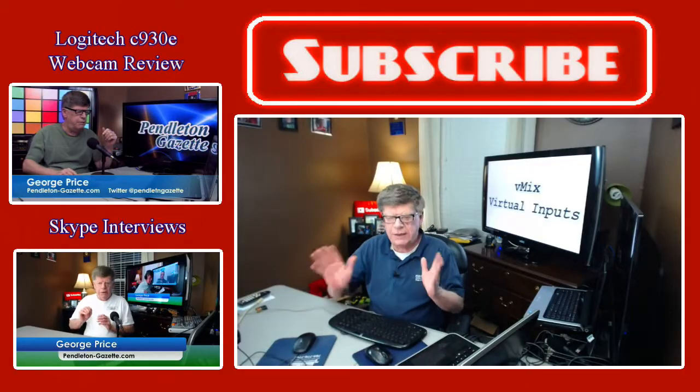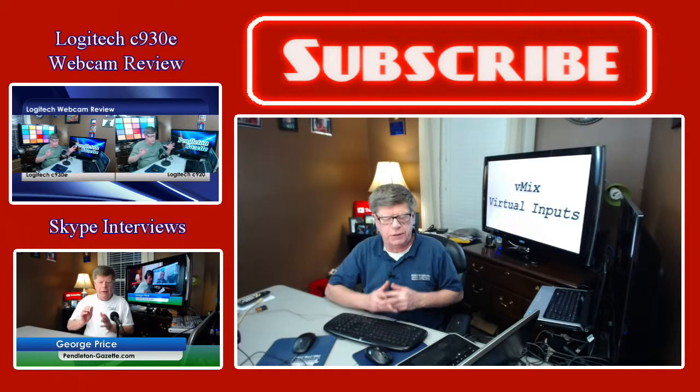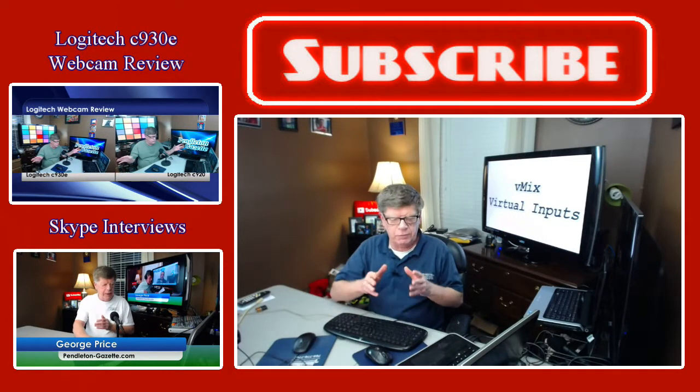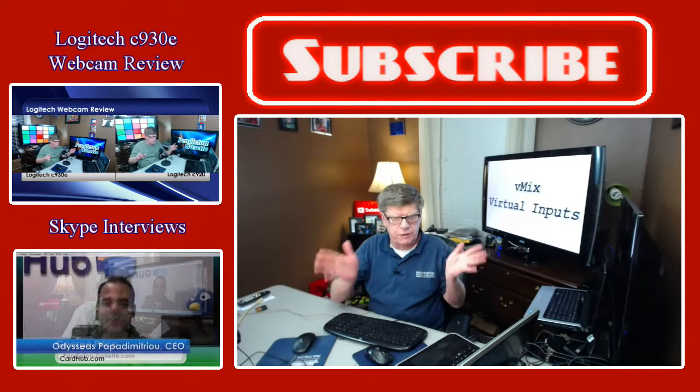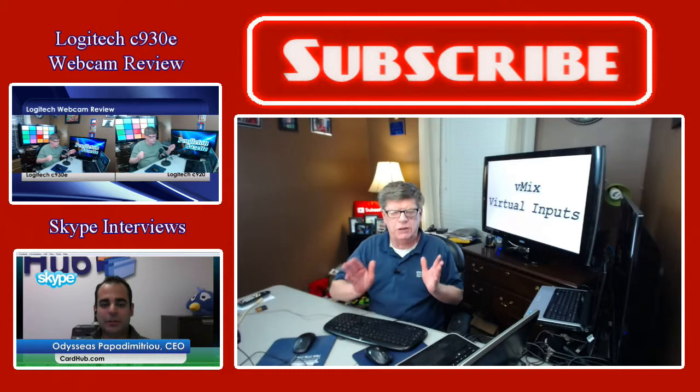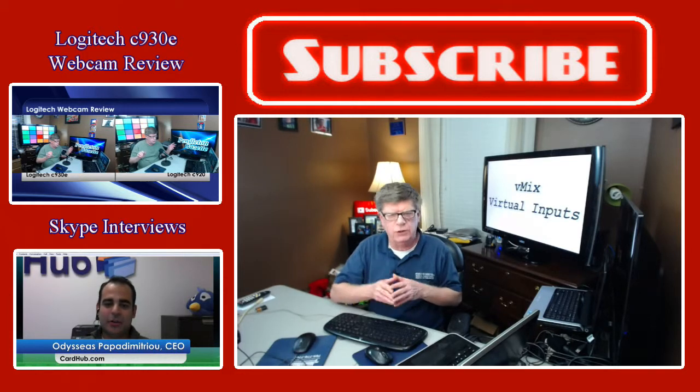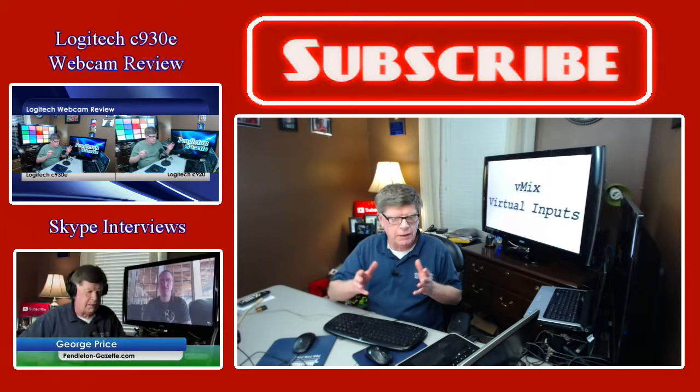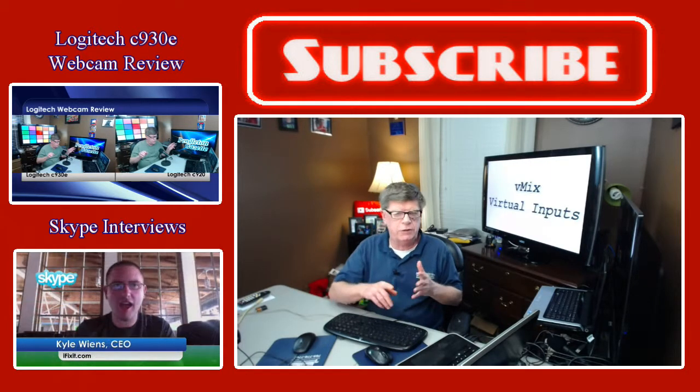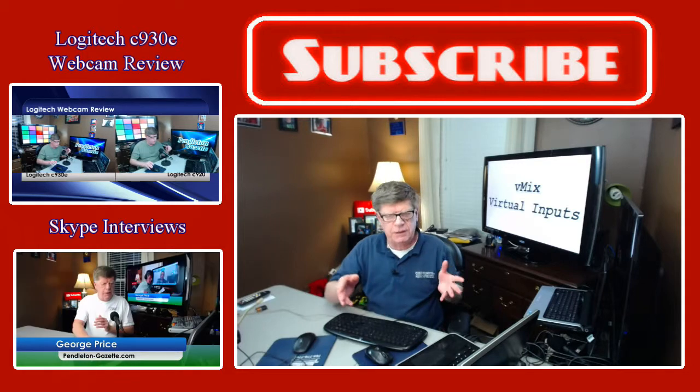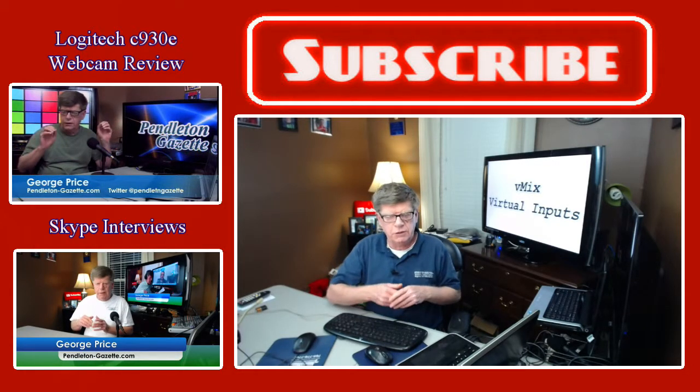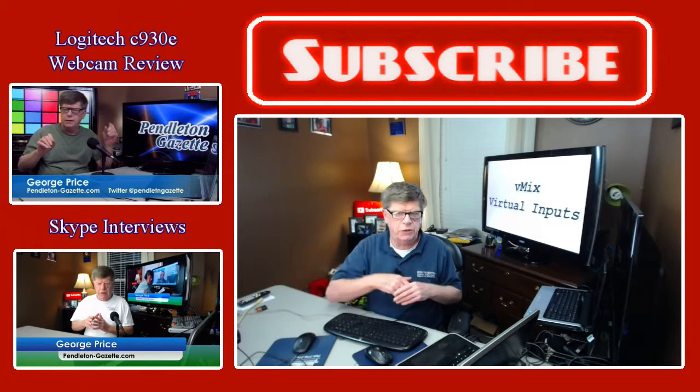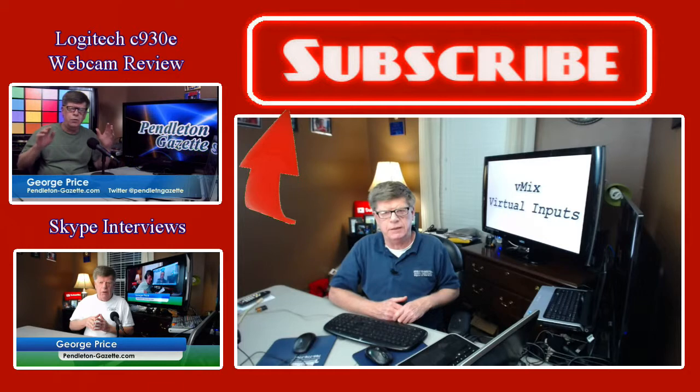If you've got any comments or questions, leave them down below, and I'll do the best I can to answer for you. If you'd like to check out a really nice webcam, it's the one I'm using now. It's a C930E, and I use it around here all the time. I did a demo on it, and you can check that video out. Or if you use vMix or have a YouTube channel you'd like to talk about, let's set up a Skype interview, and then we'll tell everyone about you. So from me here in Pendleton, Indiana, to you wherever you are, hoping that you have the best day ever. For the Pendleton Gazette, this is George Price.